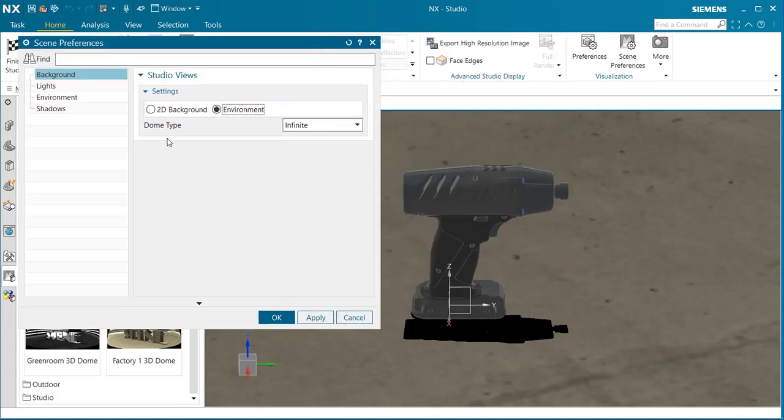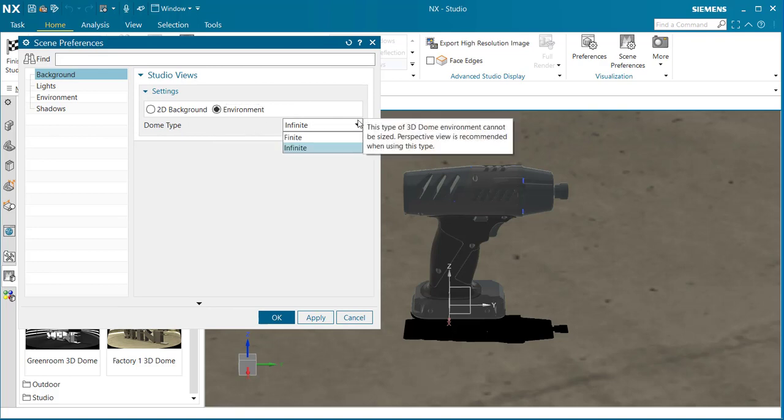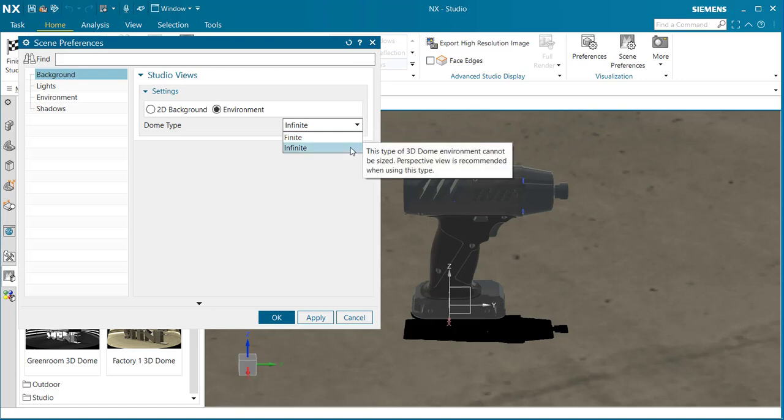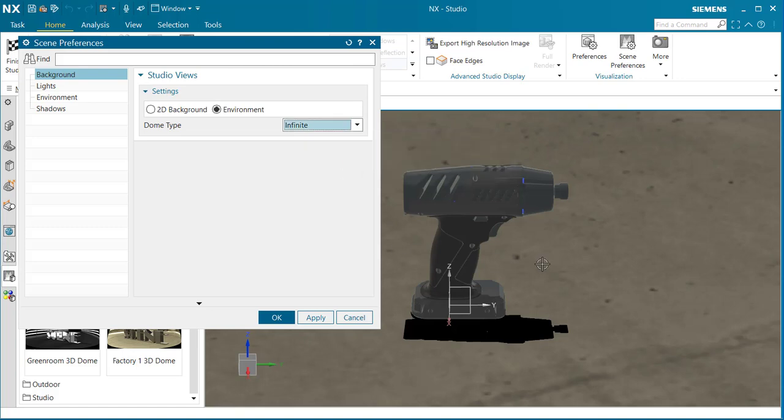Here we have dome type. If I use this drop down menu, you'll notice that we have two different types: finite and infinite. Right now we have infinite.